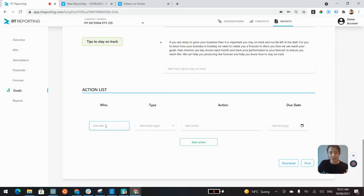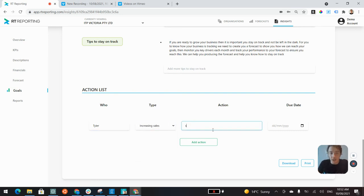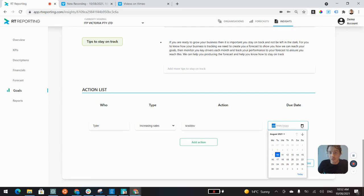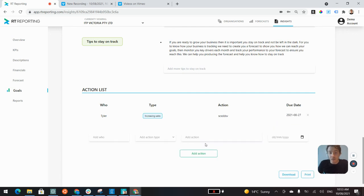the last section here is the action list. It's really just a matter of typing in who is responsible, what is the type of task, what's the action involved, and then the due date. You can add in as many of these actions as you like.